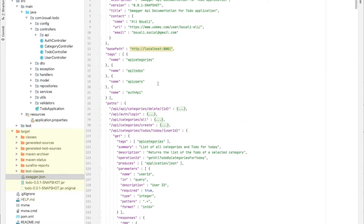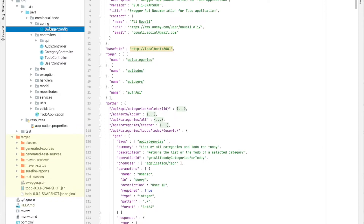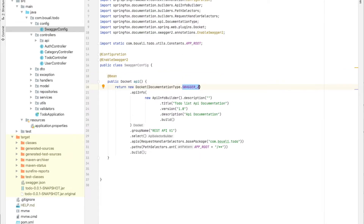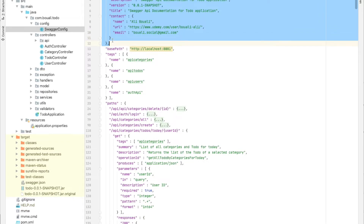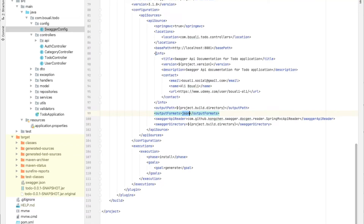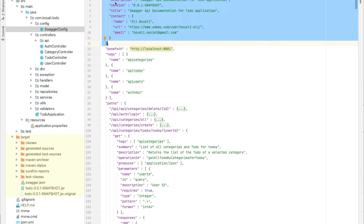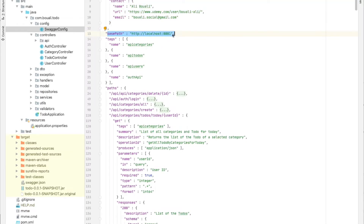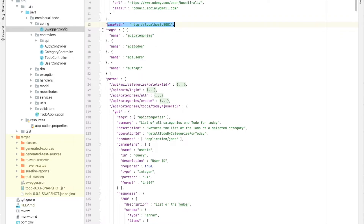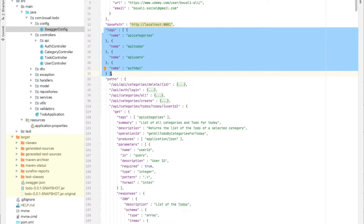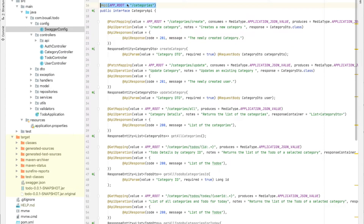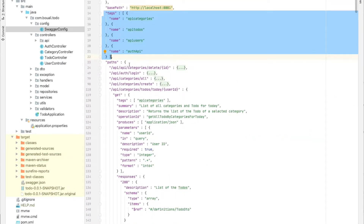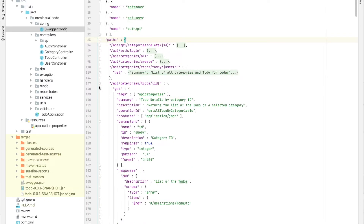Opening the swagger.json file, we can see swagger version 2.0 as specified. We have the info section with description, version, title, and contact information. We also have the basePath. The tags section contains the API names — every time we scan an @Api annotation with a name or string provided, it appears in the tags.